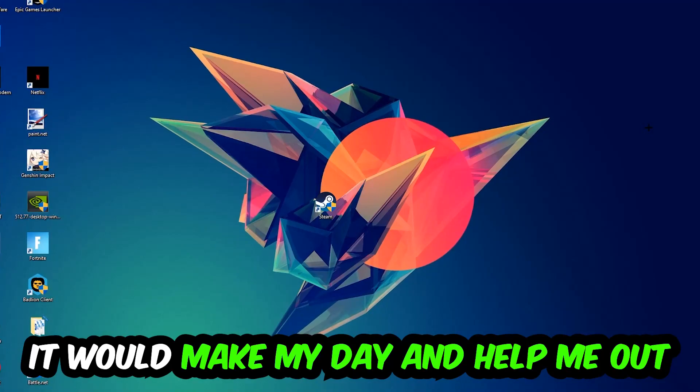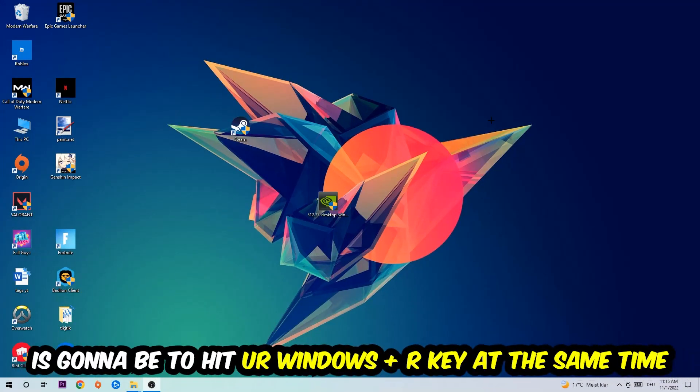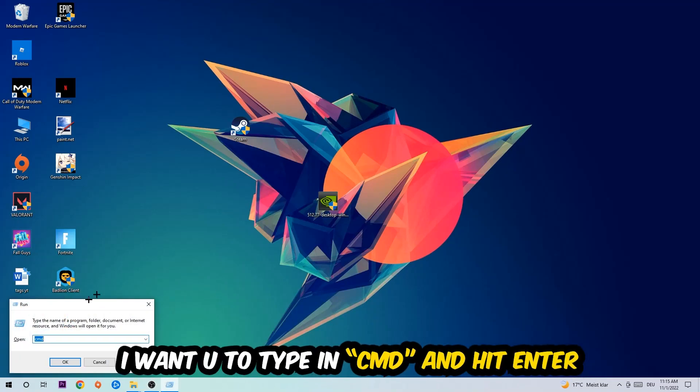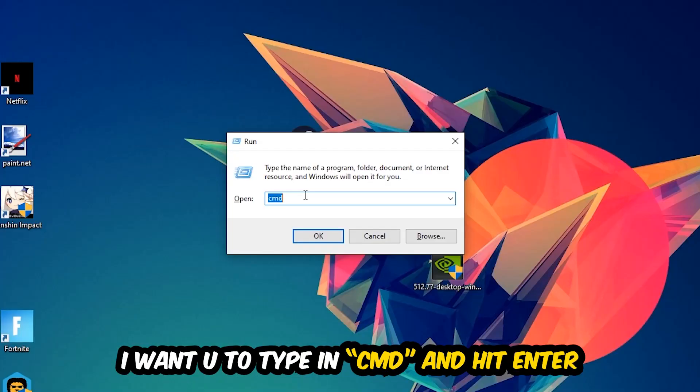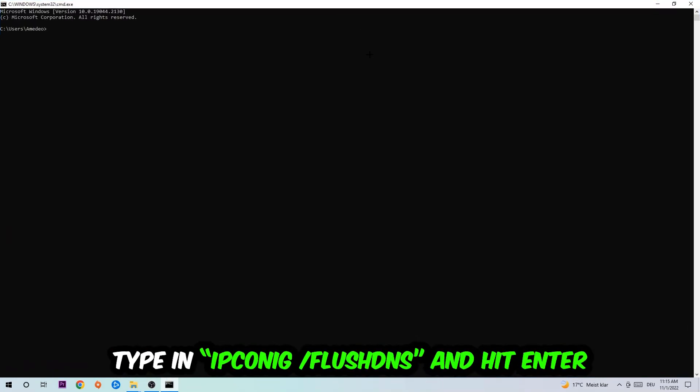The first step I would recommend for everybody is to hit your Windows and R key at the same time. This tab will pop up. I want you to type in what I already typed in, so cmd. You're going to hit enter or okay.